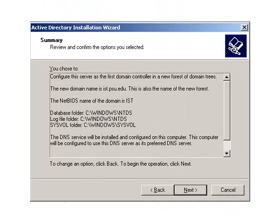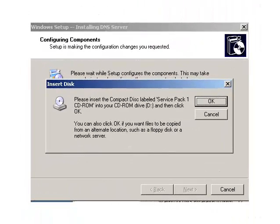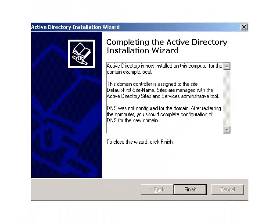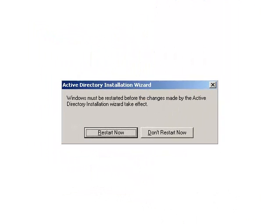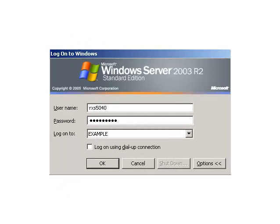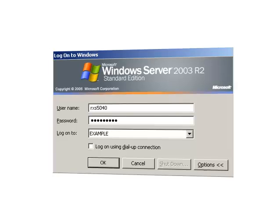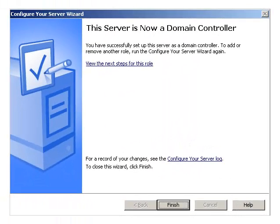Now you will see a summary of what will happen. The Active Directory Installation process will start — this can take several minutes. It's likely that you will be prompted for your Windows Server 2003 CD for DNS, so have it handy. Once the Active Directory Installation finishes, click Finish. Select Restart Now to reboot your server. After rebooting, you can see the new option for log on, and after logging in, you will see a screen saying your server is now a domain controller. That's it — your server is now configured as a domain controller and DNS server.